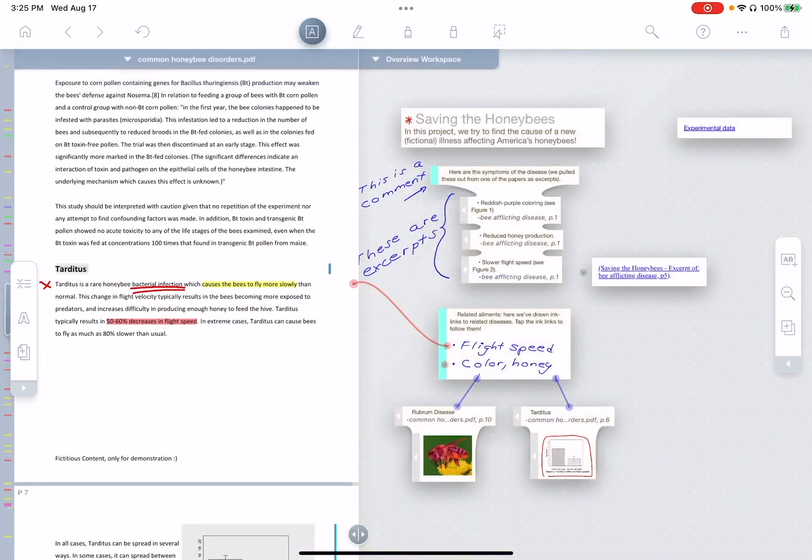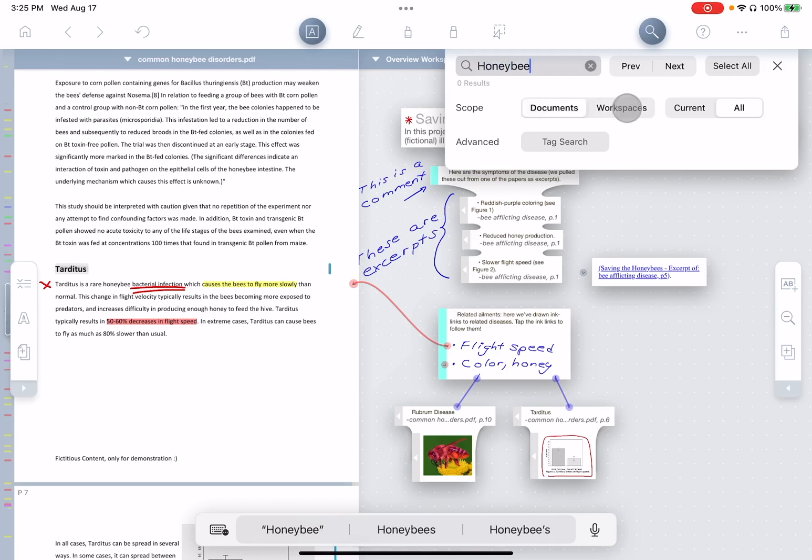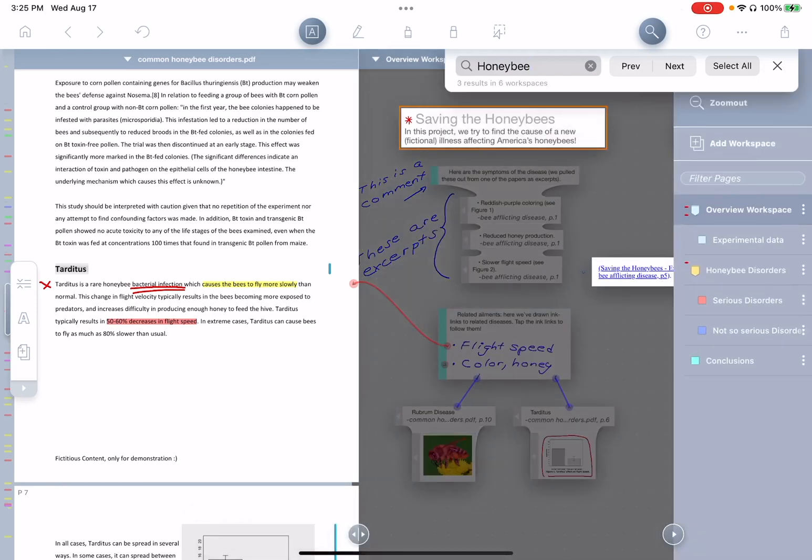So you might wonder, how do you find content quickly spread over so many workspaces? Well, this is also easy. You can just go to find, type in, let's say, honeybee and make sure the scope is set to workspaces and all, press return. And Liquitext brings up, of course, the list of all your workspaces and indicates the ones that have search results.